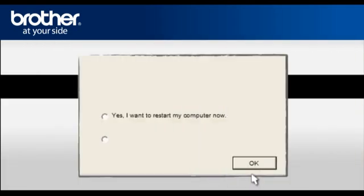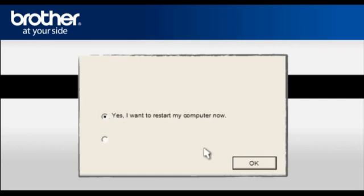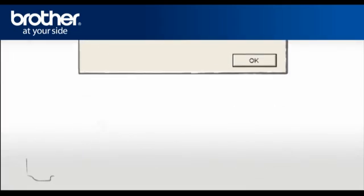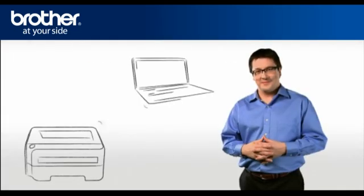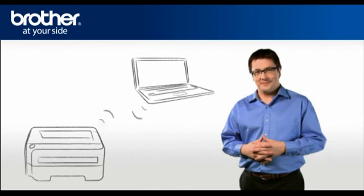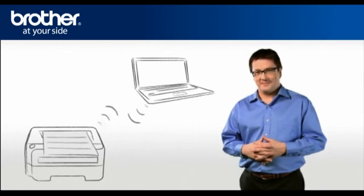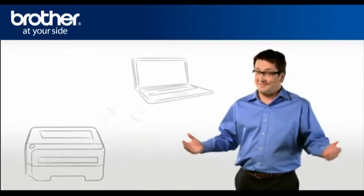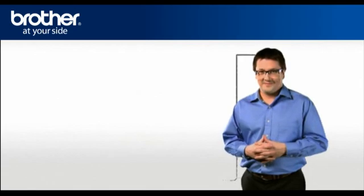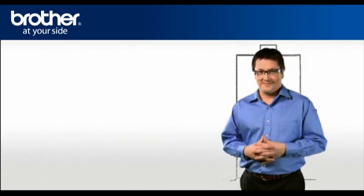At the Installation Completed window, select Yes, I want to restart my computer now. Click OK. Your driver is now successfully installed. You should now be able to print wirelessly.